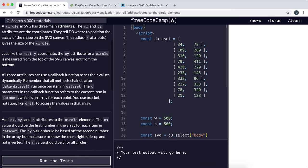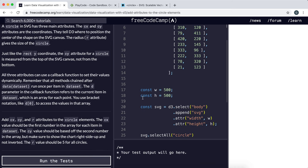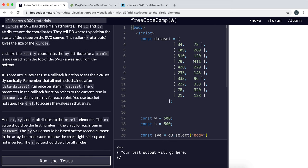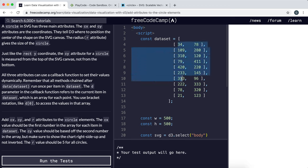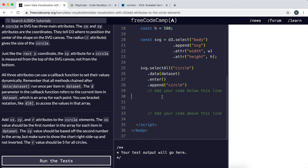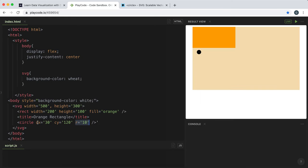The first thing we need to do is set the x-coordinate of each created circle to these x-coordinates here. To do this, we can use the attribute method, and the attribute we're changing is Cx.